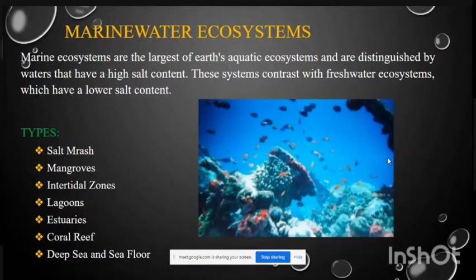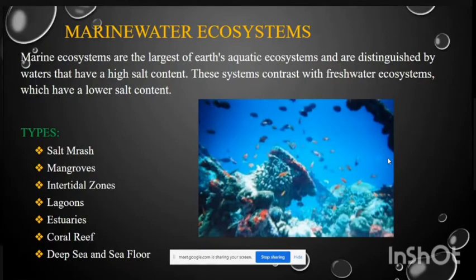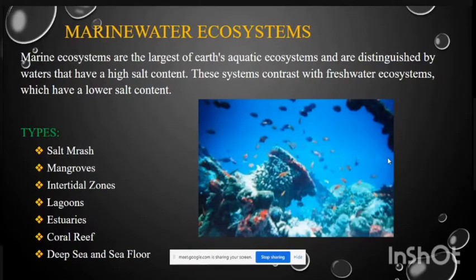The next type is the marine water ecosystem. Marine ecosystems are the largest of Earth's ecosystems and are distinguished by waters that have high salt content. Seawater comes under this type. Marine ecosystems contrast with freshwater ecosystems, which have a lower salt content. Types of marine water ecosystems include salt marsh, mangroves, intertidal zones, lagoons, estuaries, coral reefs, deep sea, and sea floor.